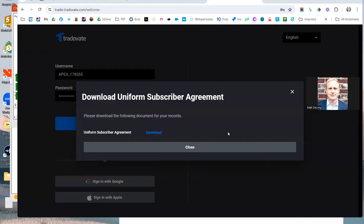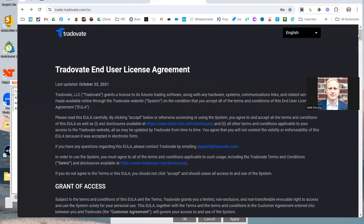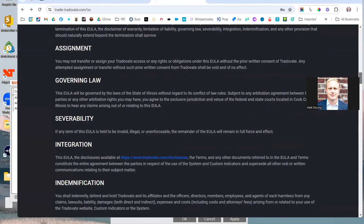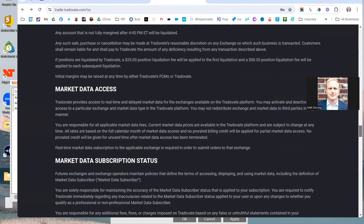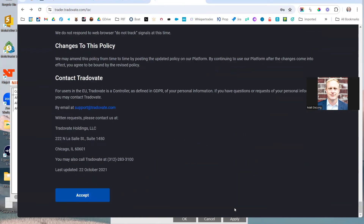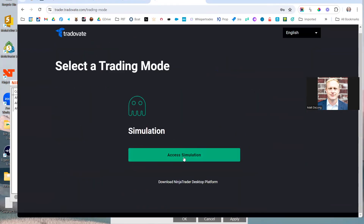And we are all set to go. Now that I've created the Trade of Eight account in Apex, I went ahead and logged in to Trade of Eight, signed the subscription agreements, initialed everything, checked all the boxes. Then you're going to go through the full license agreement, and at the bottom click Accept, then select Access Simulation.